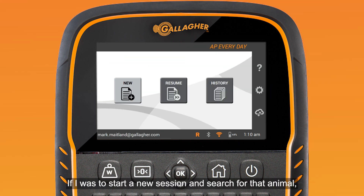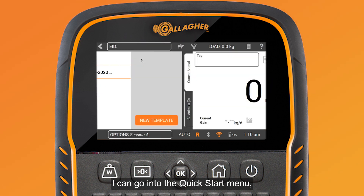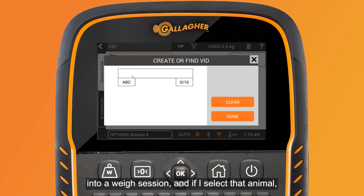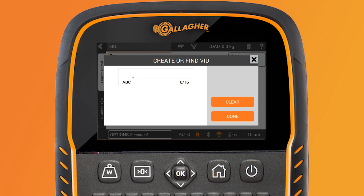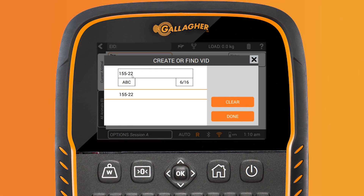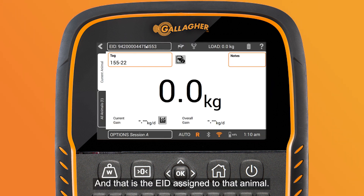If I start a new session and search for that animal, I can go into the quick start menu into a Ways session and select that animal. It repopulates, I select done, and that is the EID assigned to that animal.